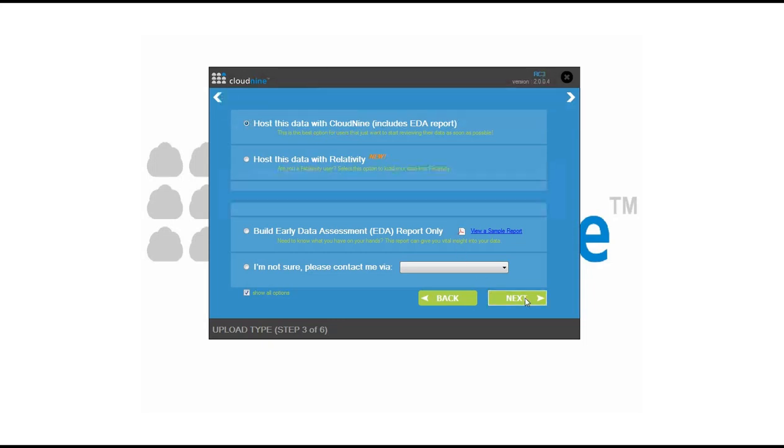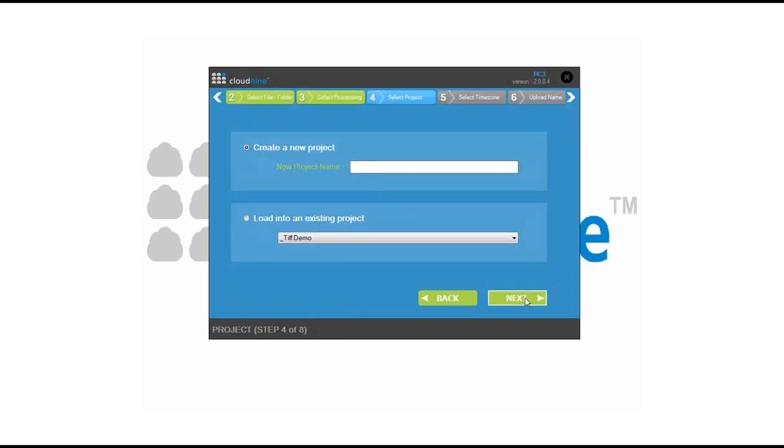From here, you simply create a brand new project, or you can load into an existing project that has been previously created. We're going to go ahead and create a new one today.